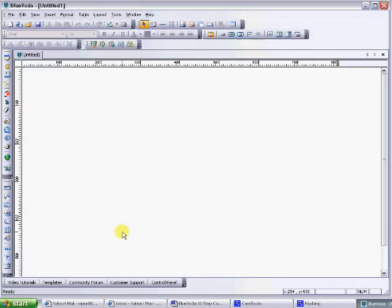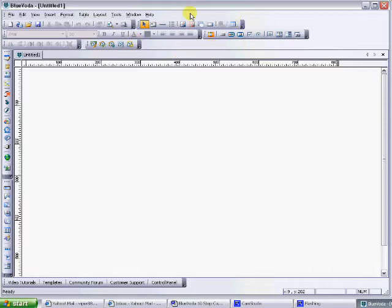Before you get started in the program, you'll probably notice when you open it up that it looks very similar to Microsoft Office and Microsoft Word, has a lot of the same functionality.